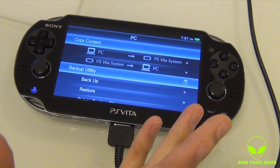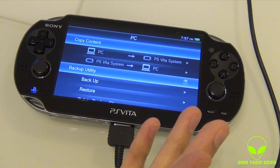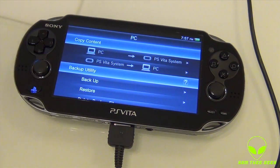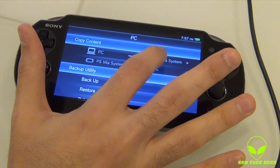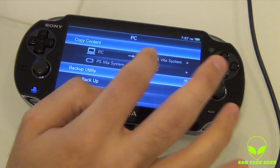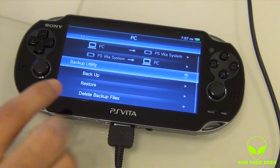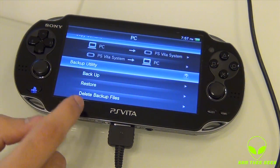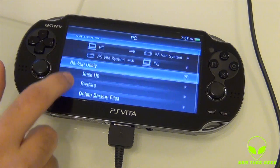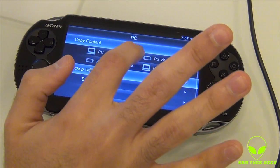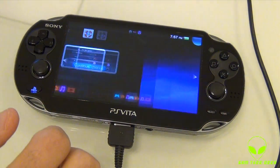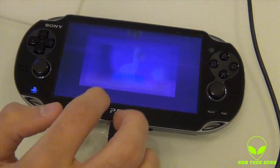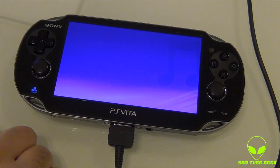It's basically if you want to copy things back to your PC, or from the PC to your Vita system. You also have a backup utility — backup, restore, delete backup files. I'm going to go with PC to show you guys how to copy some music. It's pretty easy and simple, I love it.